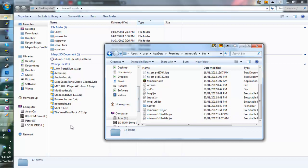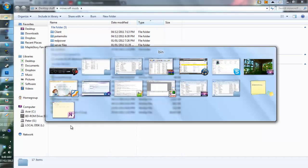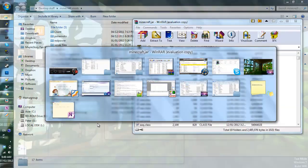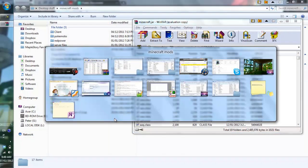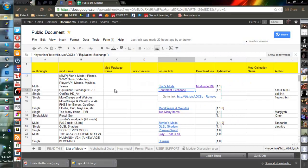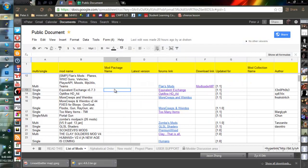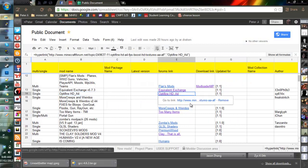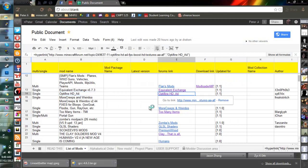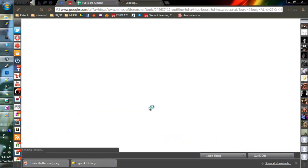The next way of doing it is using a program, an installation program. For example, a very popular one is Optifine. So let's go to Optifine right here. Click on Optifine, go to the link.